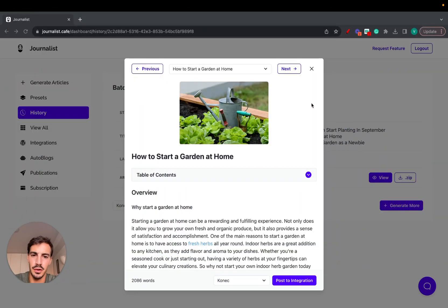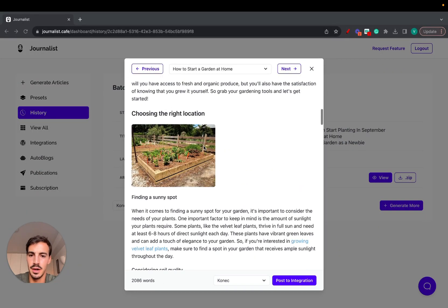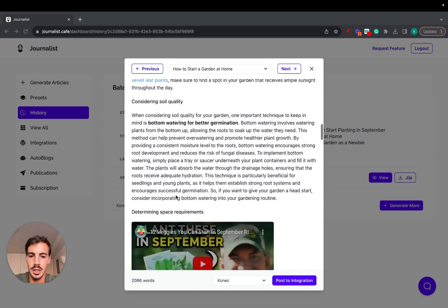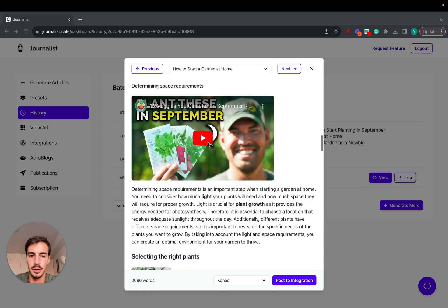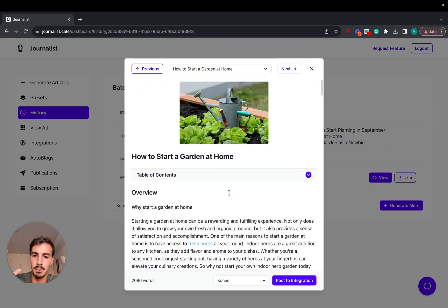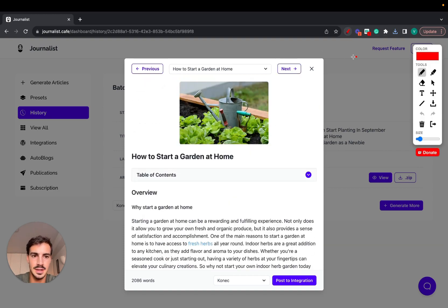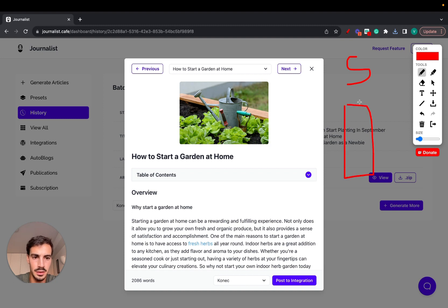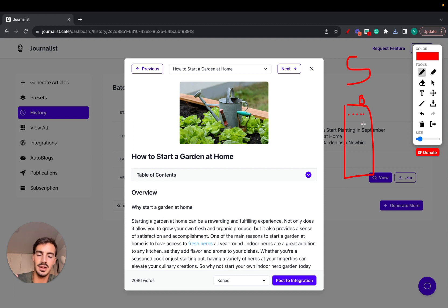You have a Shopify store and you want to be able to publish content with in-article images, inbound links, outbound links, in-article videos, bullet points, and calls to action. You want to populate your Shopify blog with content automatically — without worrying about what you write, how you write it, or when you publish it.